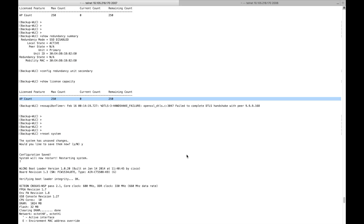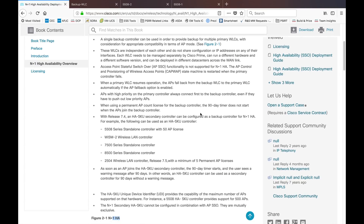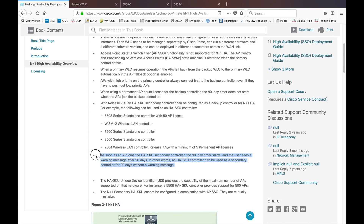That's the biggest advantage of using N+1: you get two benefits. First, you can support multiple sites using one controller. Second, you can use the entire AP supporting capacity of your device when using it as HASKU — even if your permanent license count is lower. However, there is a limitation: each AP that joins on the HASKU secondary controller starts a 90-day timer.